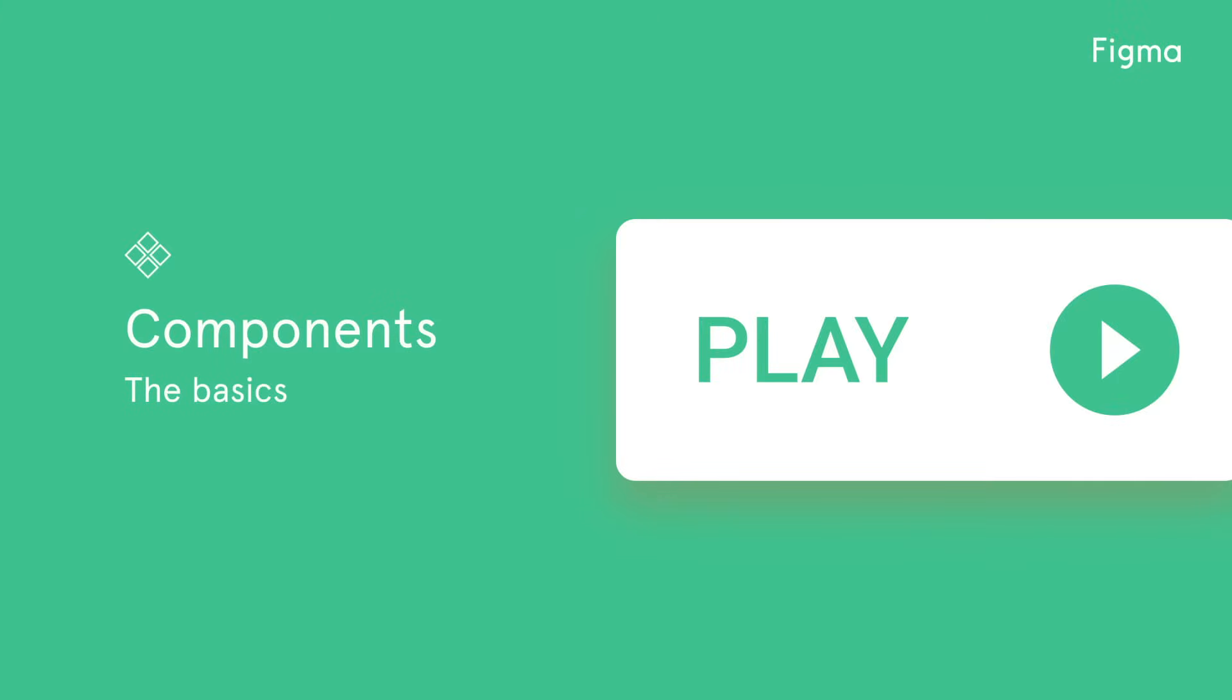Welcome to another Figma tutorial. In this video we're going to teach you the basics of components. We'll show you how they can be a powerful addition to your designs.